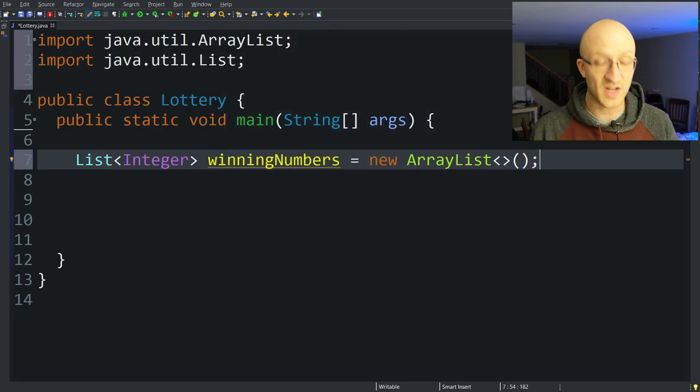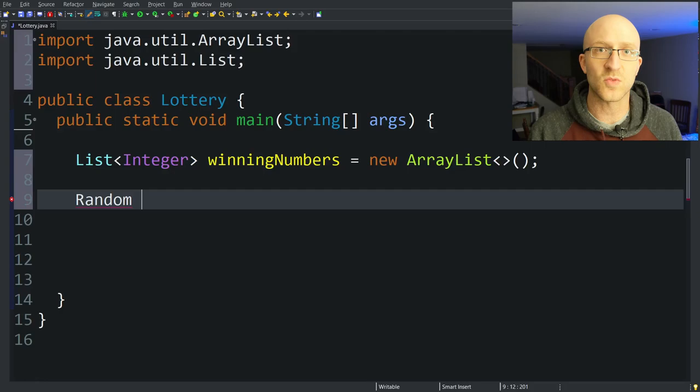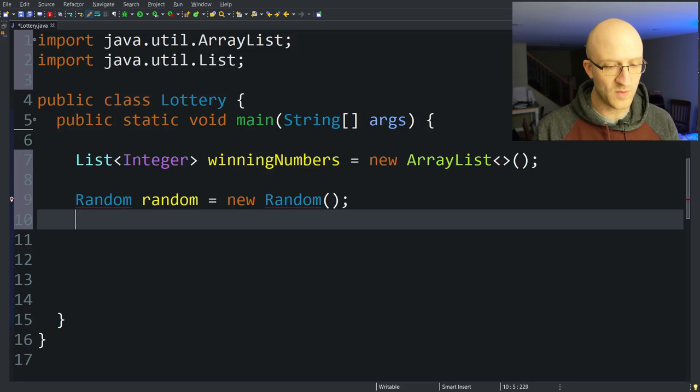To generate random numbers in Java, it's probably easiest to use the Random class — not just any class, the Random class. We'll say: Random random = new Random(). We'll organize imports and import java.util.Random.